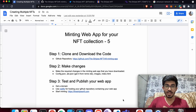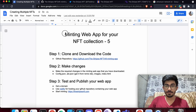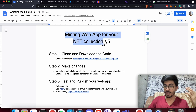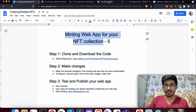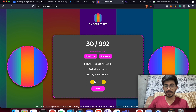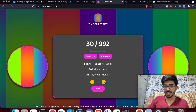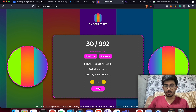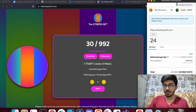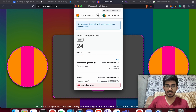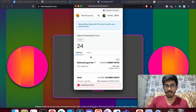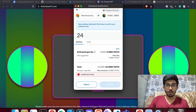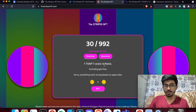Hey guys, this is Elisa Lanky and today in this video we'll be creating the minting web app for your NFT collection. This is how it looks — you can add as many NFTs as you want, connect your wallet address. I've connected my MetaMask wallet and you can then buy and mint your own NFTs.